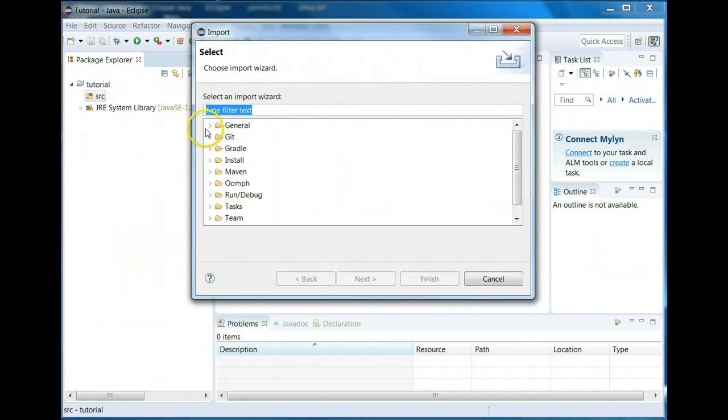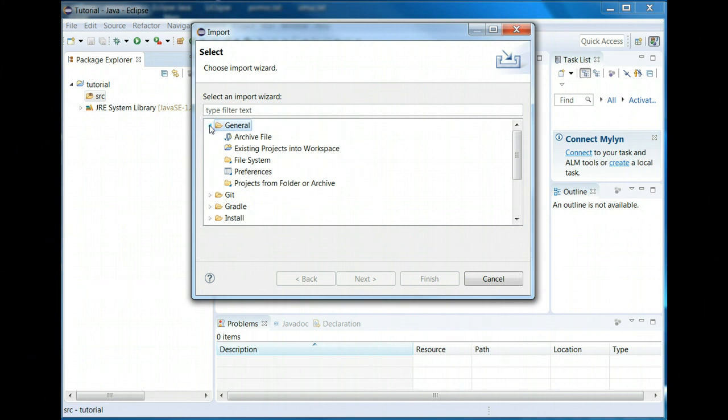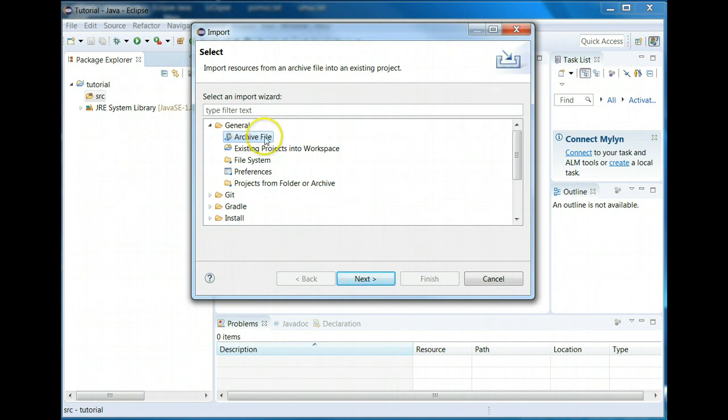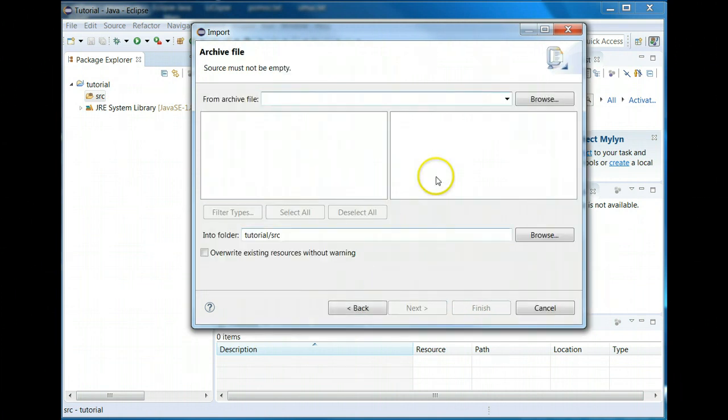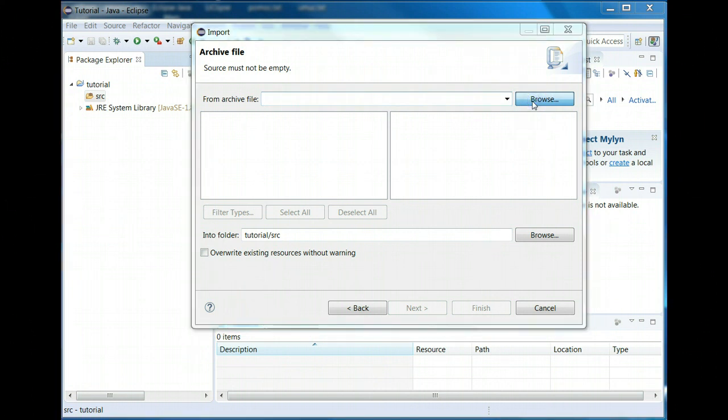I'm going to be pulling in a zip file so I'm going to expand this general tab and then I'm going to select archive file, because the zip is an archive. Then I'm going to do next and then you go to browse.